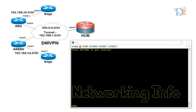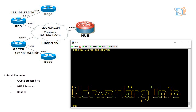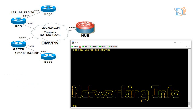So how do we do that? There is an order of operation. First we need to define the crypto process. Then second, NHRP resolution, and third, routing. Before going further, we must have connectivity between hub and spokes. Once the connectivity is there, then we can create a tunnel and configure routing in the tunnel. Then we can configure the crypto process.